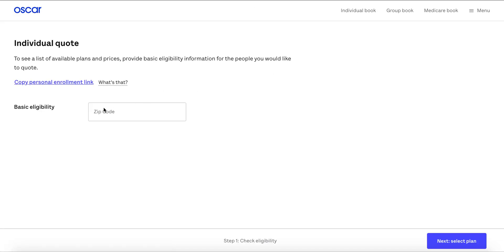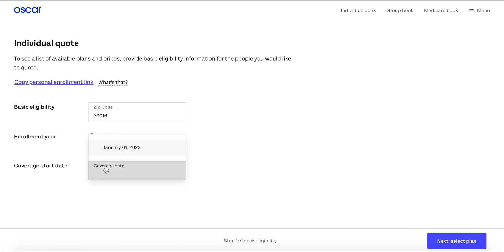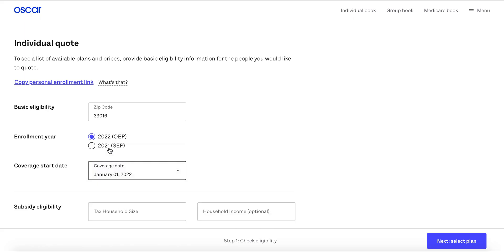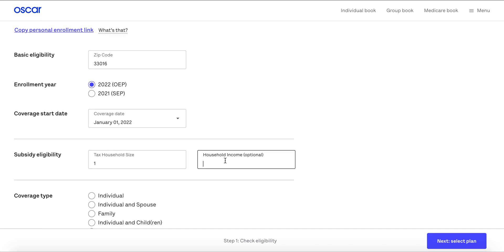From here we're going to need to intake some basic information about your client so we can present quotes and plan options. You'll enter the zip code, the enrollment year, coverage start date, and some household information so that we can surface subsidy quotes.